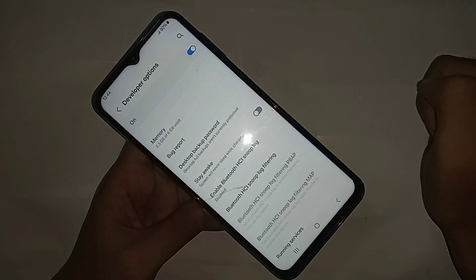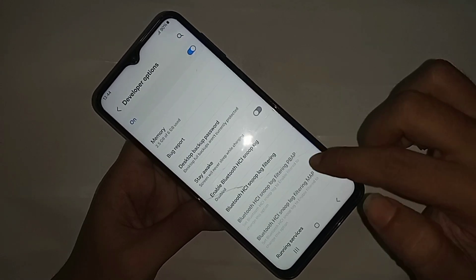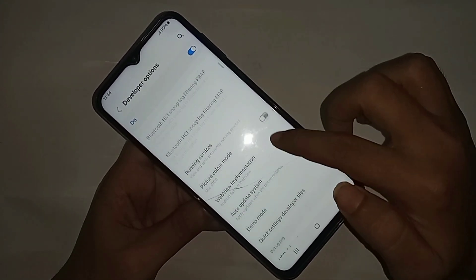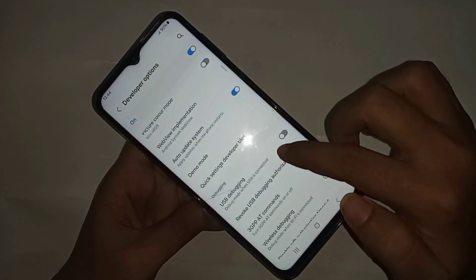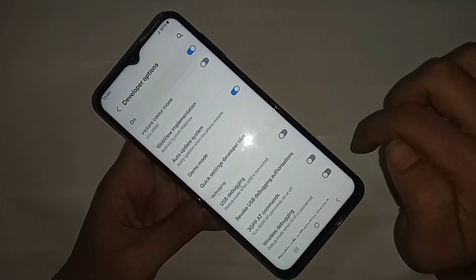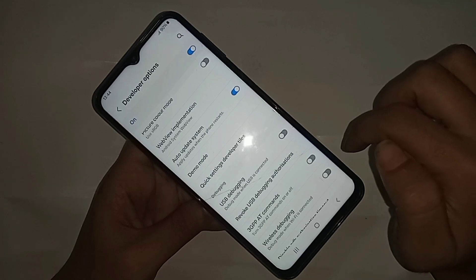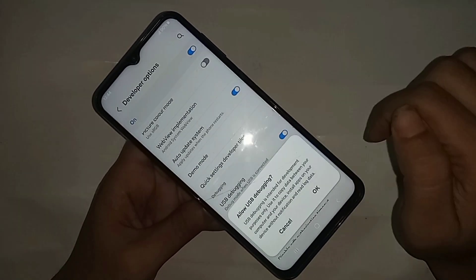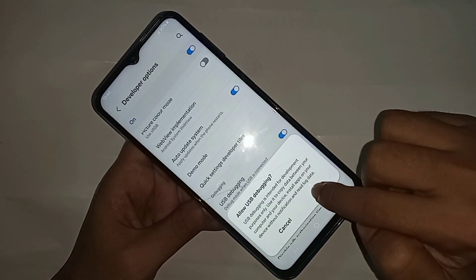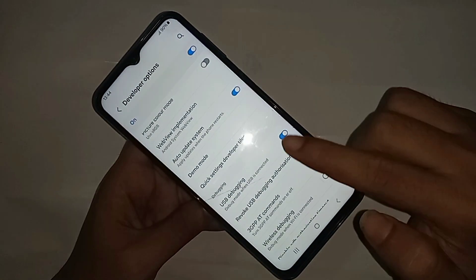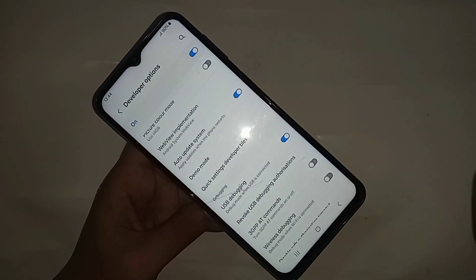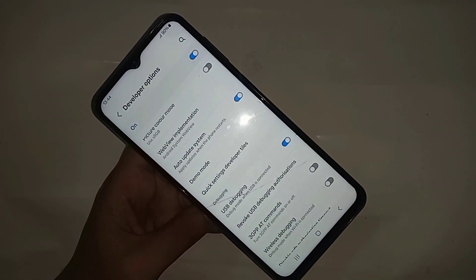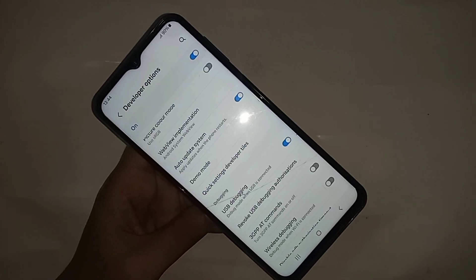Click back again and you can see an option called Developer Options. Go to Developer Options and scroll down. You can see the USB debugging mode option — turn it on to enable USB debugging on your phone.